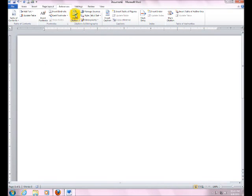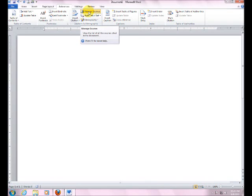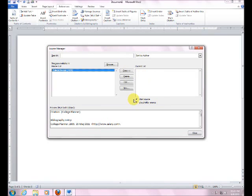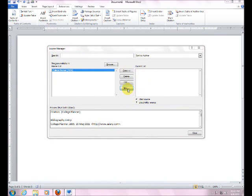Okay, come up here and click on Manage Sources, which is the next step. Master List is what is currently on your computer. Current List is what you're going to add into this particular document right here. So let's click on New.